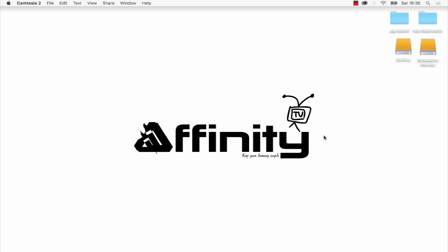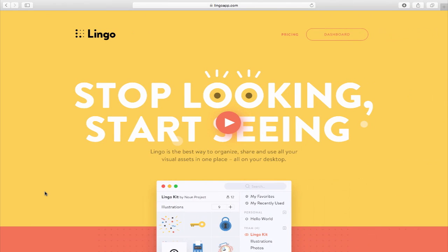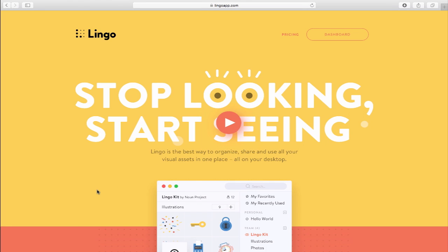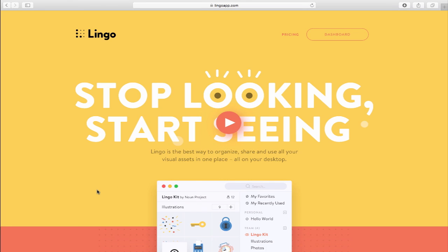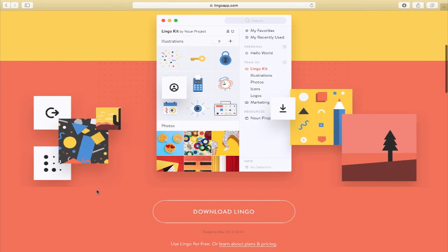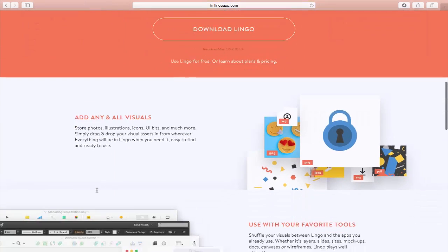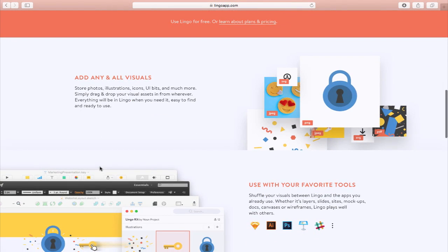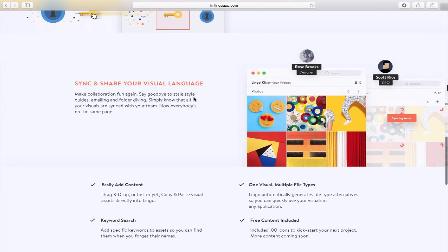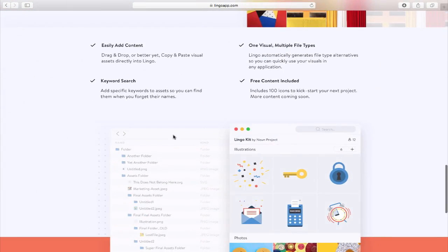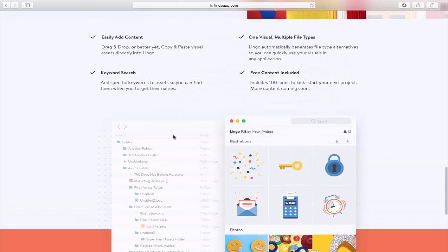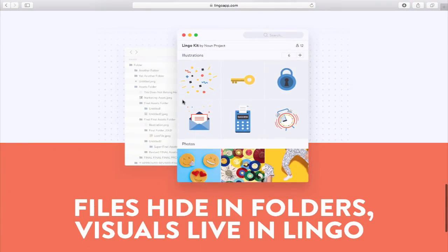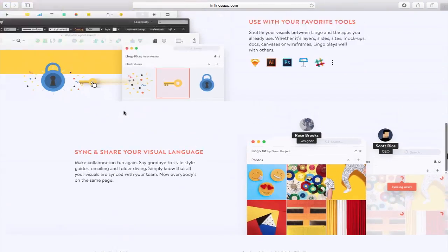So let's take a quick look at it. So here's their website, it's called LingoApp.com, there's some great information on there and they have a really cool video. So play it, watch it and you'll find out some more information about the Lingo application. And if I just scroll down, it shows you how you can add your visuals and you can sync and share your assets and also gives you 100 free icons included inside of the application.